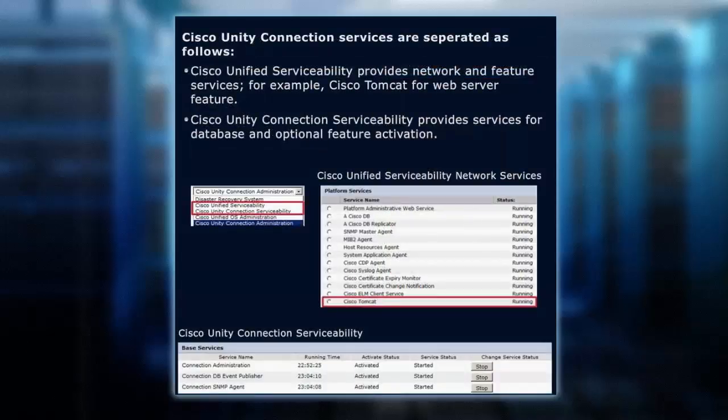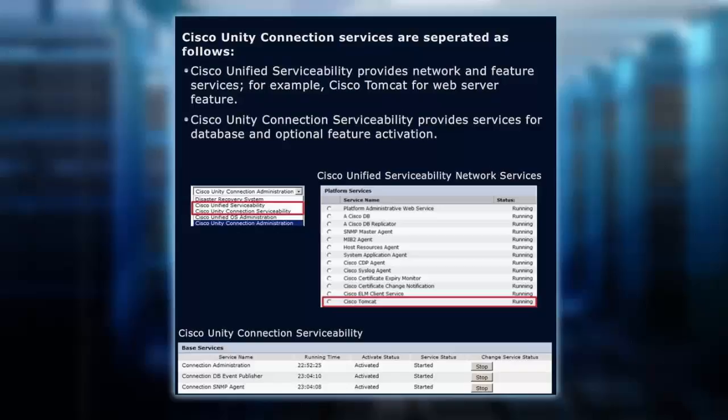If you're familiar with the Call Manager interface, we have different menu options we get into: the admin, the OS, the serviceability. Well, the same rules apply for Unity, and I like that it's kind of laid out the same. Let's go ahead and take a look at that serviceability screen.